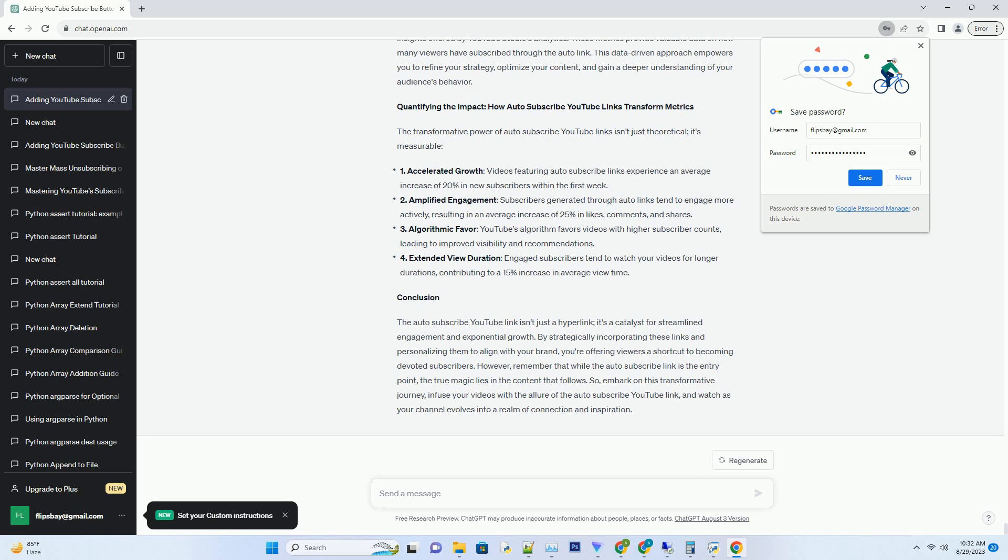The link format often follows: https://www.youtube.com/user/channel_name, sub_confirmation equals 1.